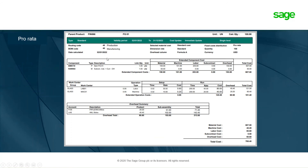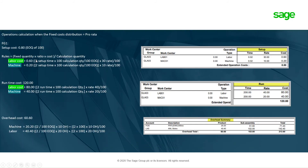Now for the finished good under pro rata: the semi-finished good total of $557 is shown here, and the raw material component 1 standard cost of $50 is also displayed, giving a total component cost for the finished good of $607. The operations cost calculations follow the same rules as for the semi-finished good. The key changes for the finished good are: setup time is two hours versus five hours for the semi-finished good, and the EOQ of the finished good is 100. Accordingly, the calculations change.